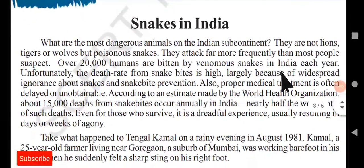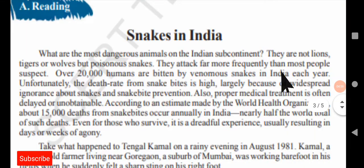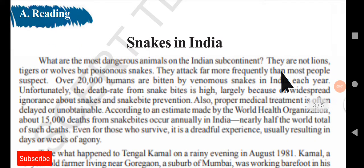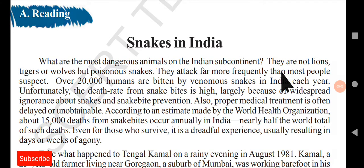Here we have the text reading A: Snakes in India. In this lesson, you are going to learn about the poisonous snakes in India, about the story of a farmer who was bitten by a snake, and also about the deaths that occur in India because of snake bites.